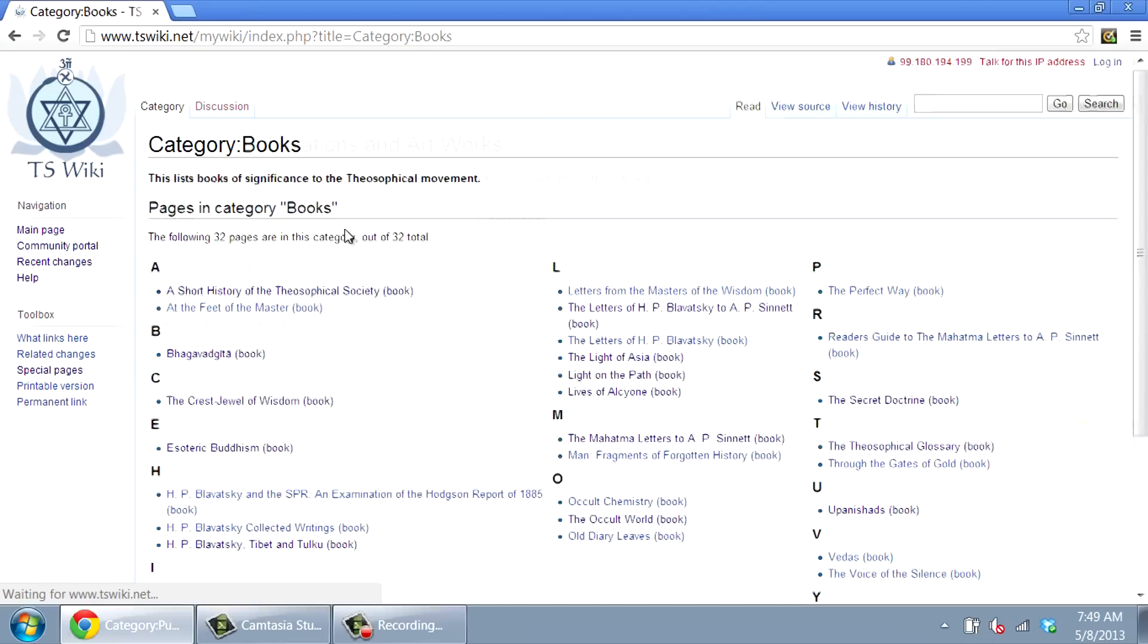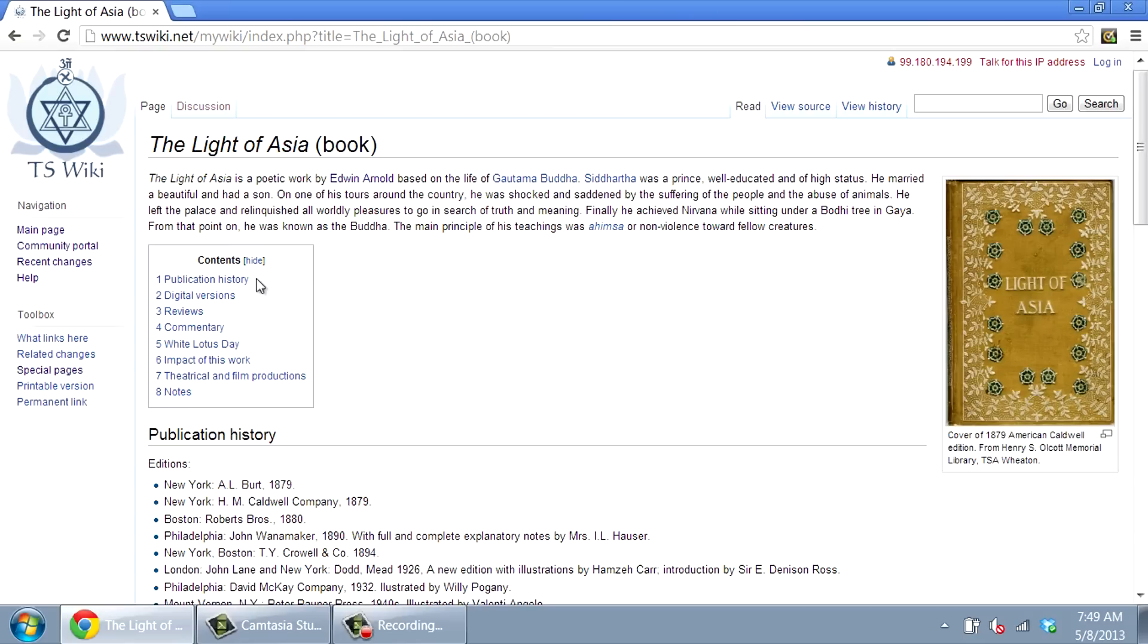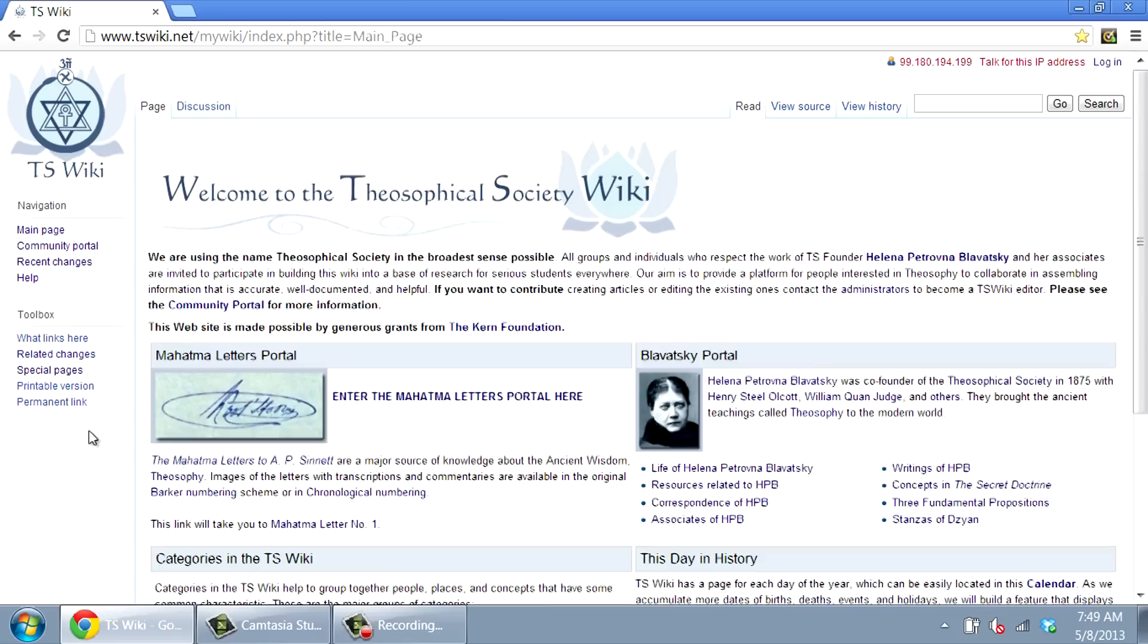Among the books, you might like to see The Light of Asia. This article offers the publication history, links to digital versions, reviews, and much more.